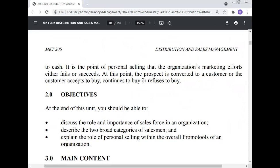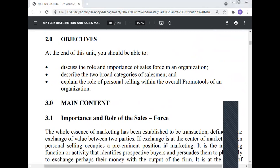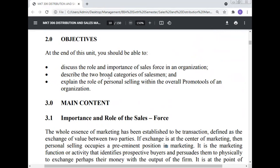Personal selling is a unique promo tool in the sense that it is the marketing function with the vital task of ultimately converting the outputs of the organization to cash. It is at the point of personal selling that the organization's marketing efforts either fail or succeed — at this point the prospect is converted to a customer, or the customer accepts to buy, continues to buy, or refuses to buy. The objectives at the end of this unit: you should be able to discuss the role and importance of the sales force in an organization, describe the two broad categories of the salesman, and explain the role of personal selling within the overall promotional mix of an organization.